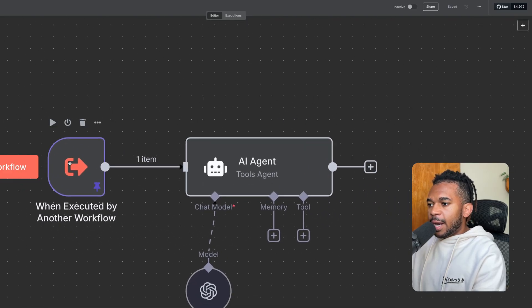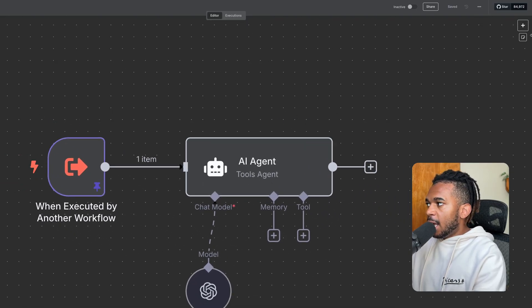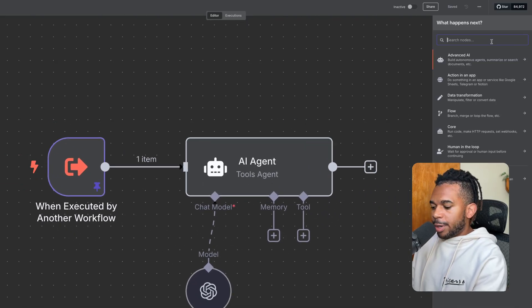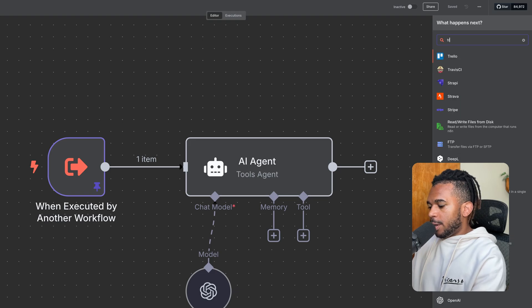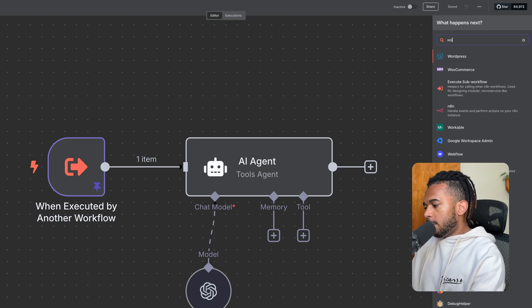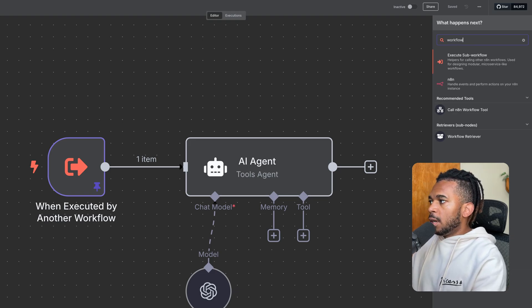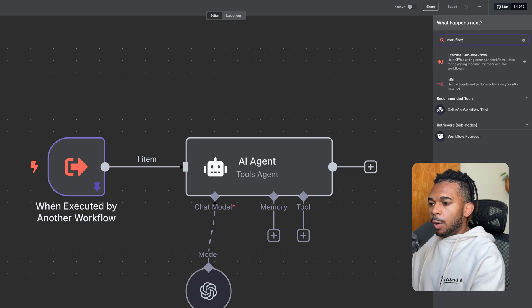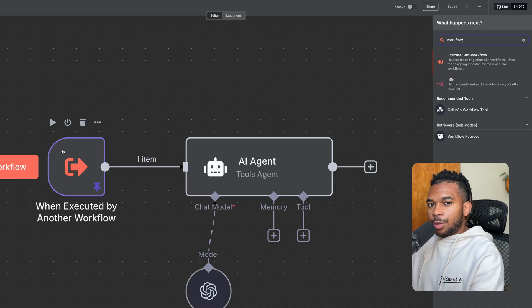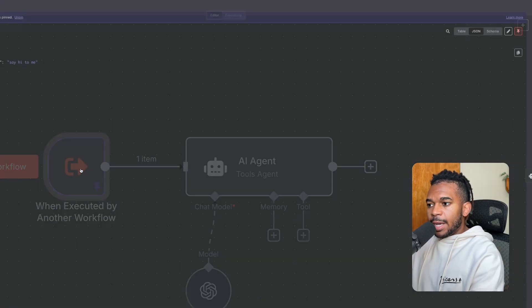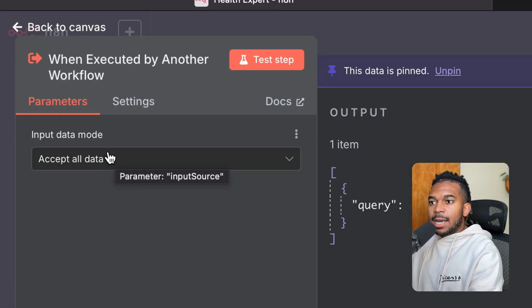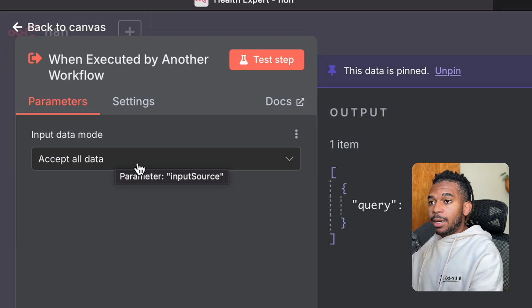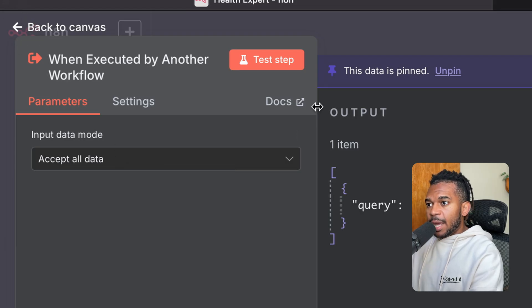The trigger, in this case, is going to be triggered. We can do workflow. So execute sub workflow would be the trigger for our sub agent here. And we're saying it accepts all data. And this is the test data we're doing.